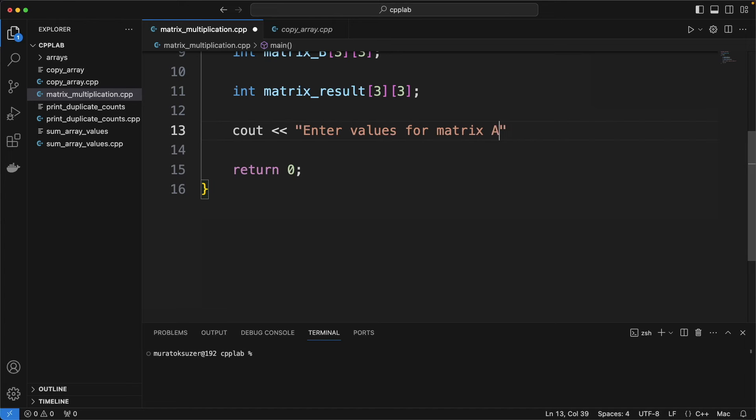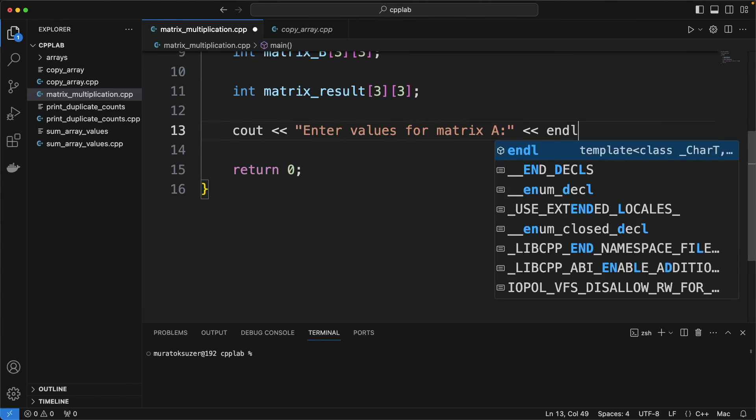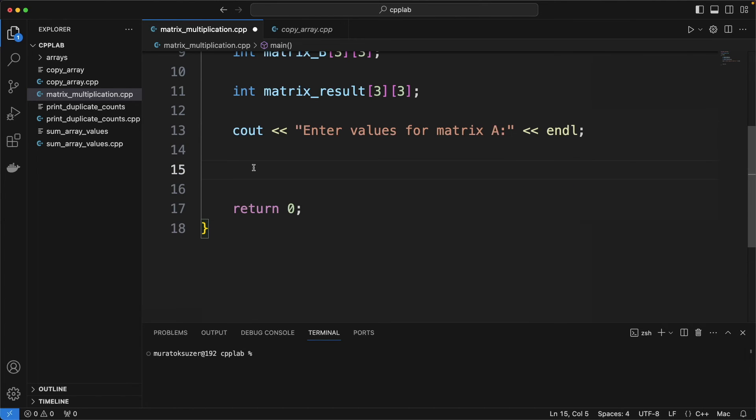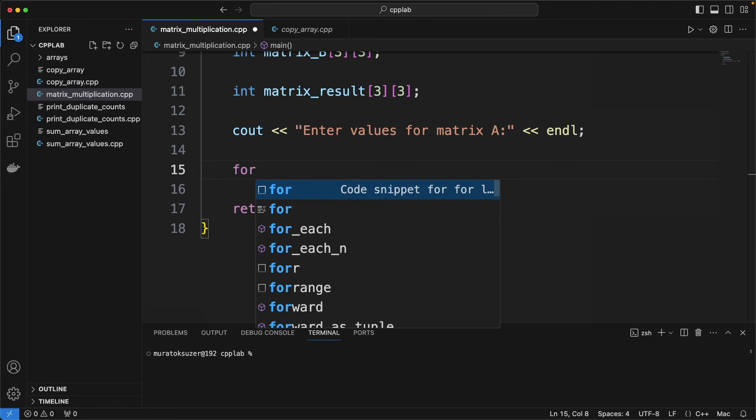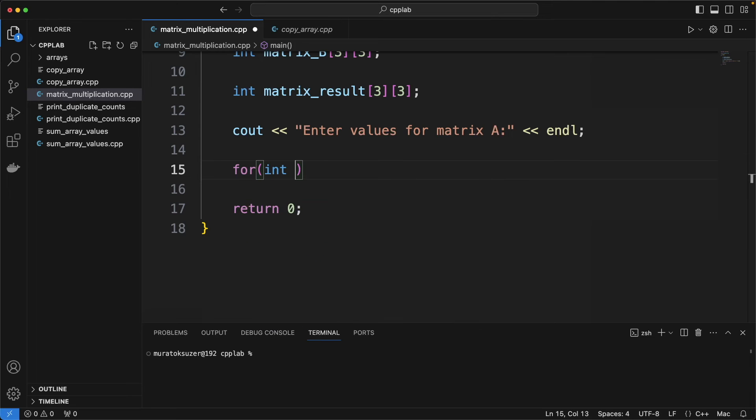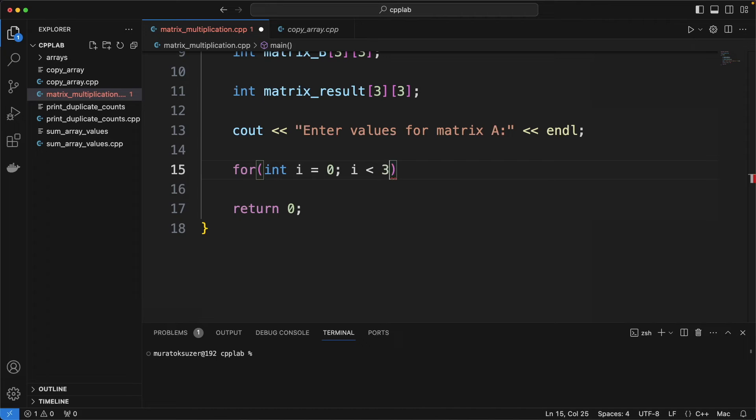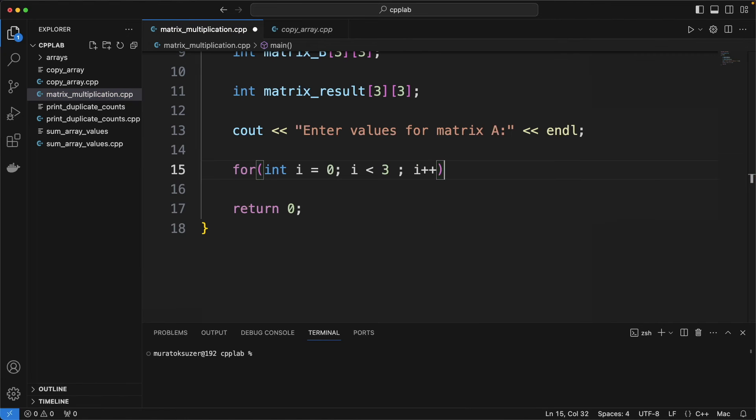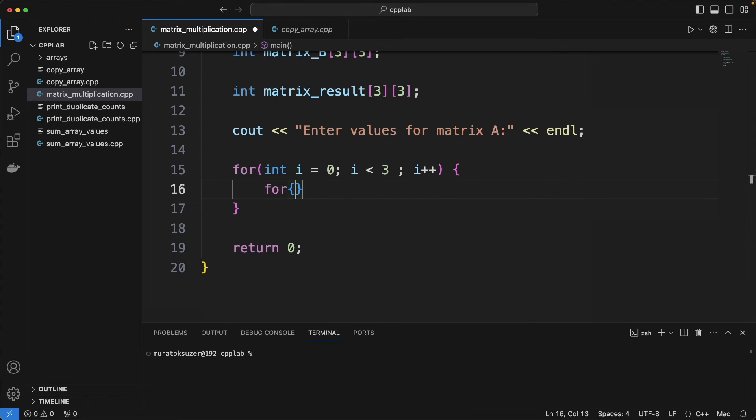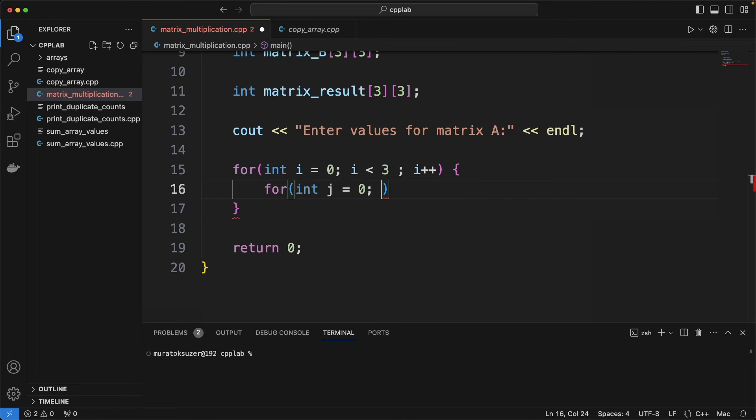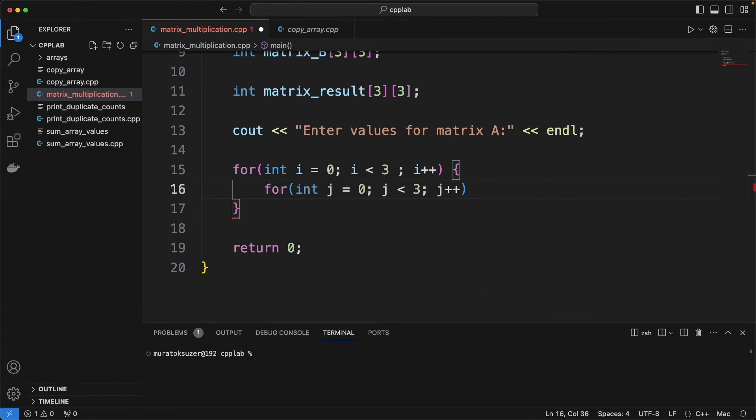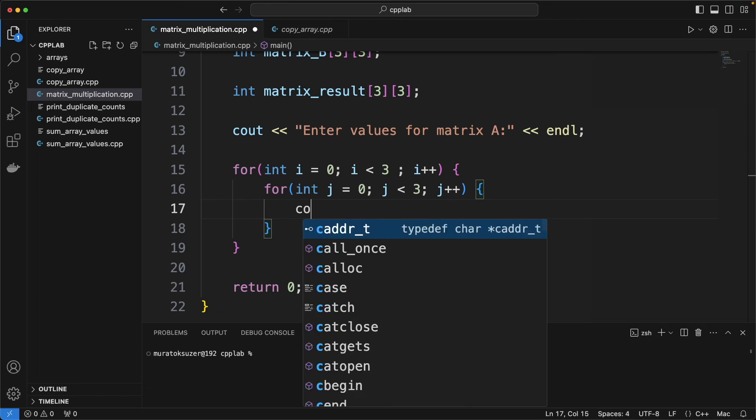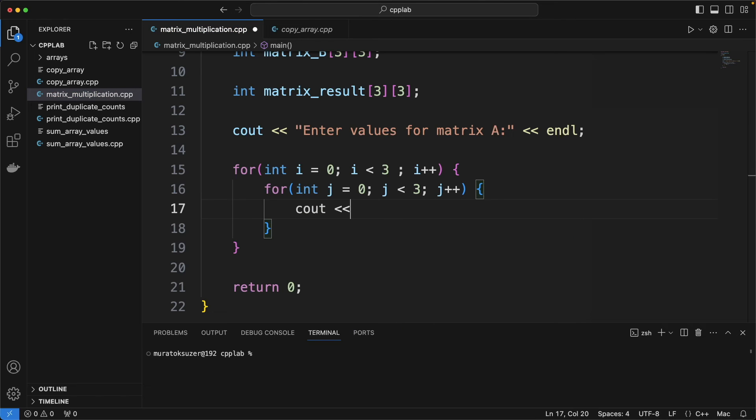Prompt user to enter values for matrix. We need nested for loops to get values for a 3 by 3 matrix.